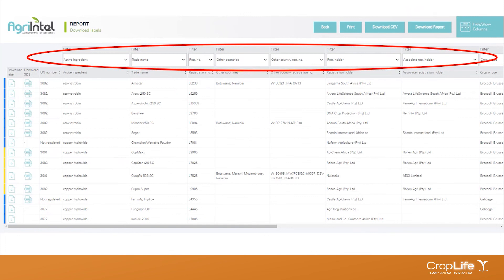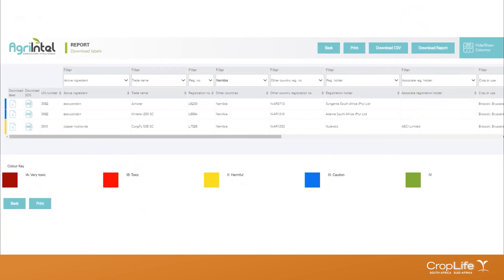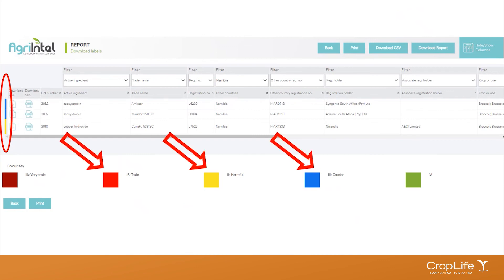Scrolling back to the front of the report, at the top you will always find a filter option. These on-screen filters allow you to filter on certain columns to make your search more condensed. For example, if we want to see all products also registered in Namibia, we use the other country filter, select Namibia, and the report will automatically filter out only products with a registration in Namibia. At the bottom of the reports, you also have the hazard class key for reference.